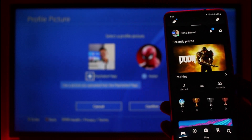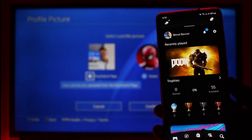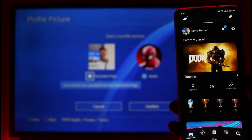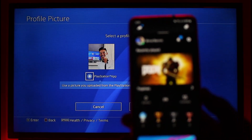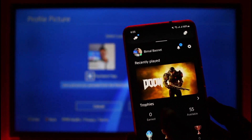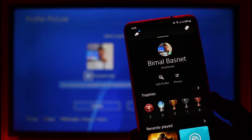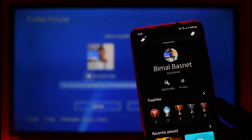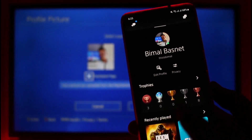Make sure you sign into the same PSN account. If you want to upload a custom profile picture from your gallery or anything downloaded from elsewhere, just tap on your current profile picture from the top left-hand side of the screen. You'll find the option called Edit Profile.